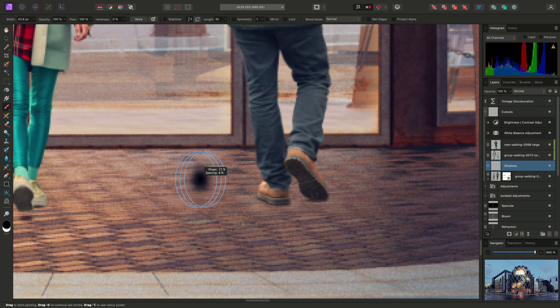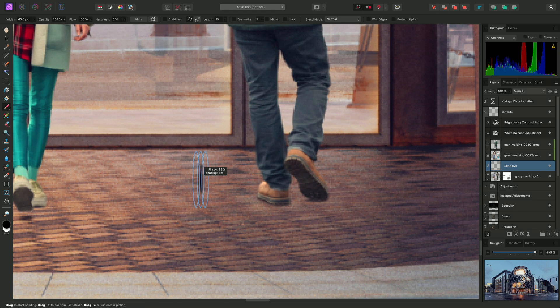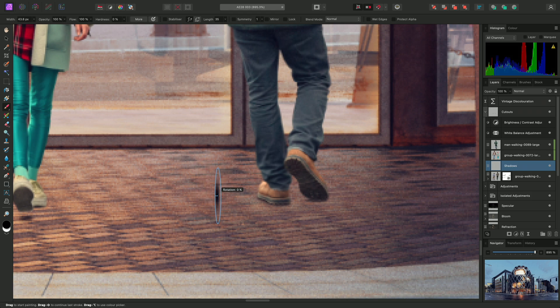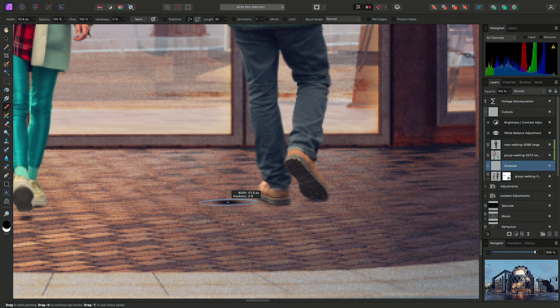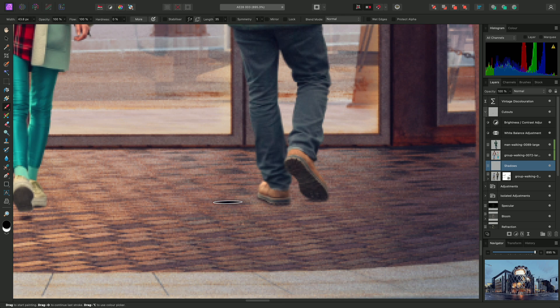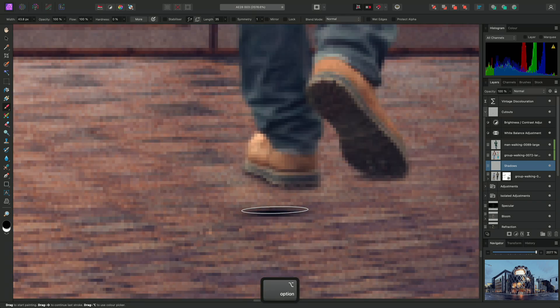Changing Shape allows me to quickly create an oval nozzle. Single clicking again toggles across to Rotation, and with this control, I can click drag to rotate the brush nozzle until it is horizontal. Single clicking once more returns to width and hardness. With my soft oval brush created, I can now release the keyboard modifiers and begin painting in my shadow detail.